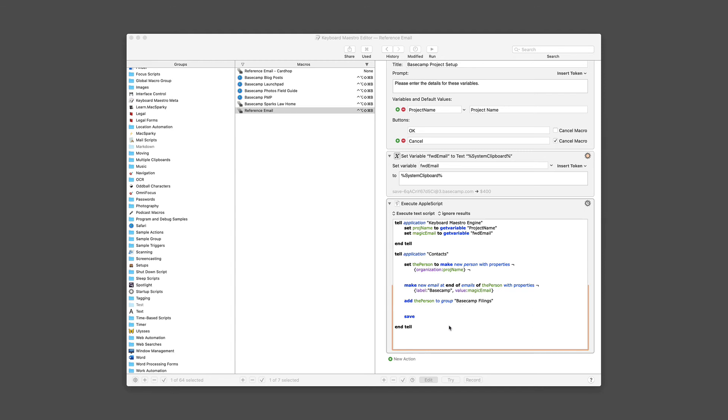As contact cards go, it's pretty simple. It's only really three things: a name, an email address, and put it into Basecamp filings. But all this happens immediately with this AppleScript and saves me all the trouble of jumping through the hoops in Apple Contacts whenever I create a new card.